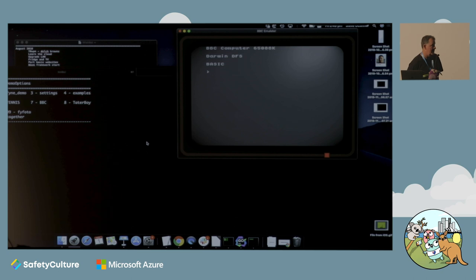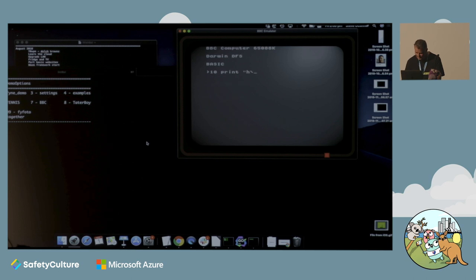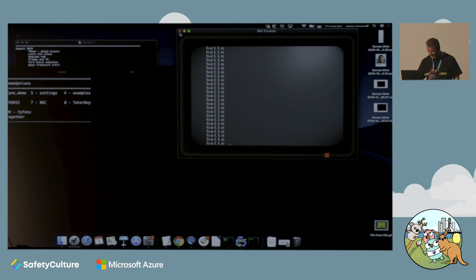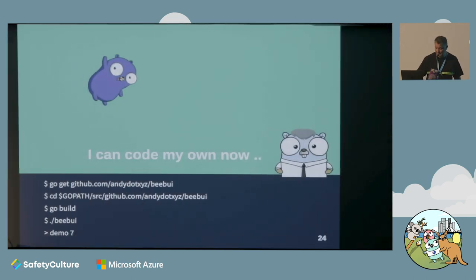He wrote a BBC Micro emulator that you can program yourself. And everyone's first BASIC program - live coding - ta-da!